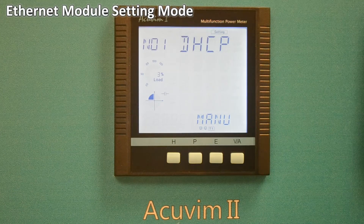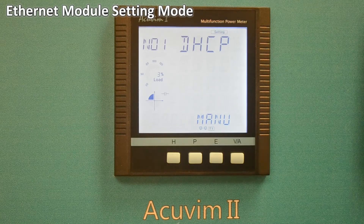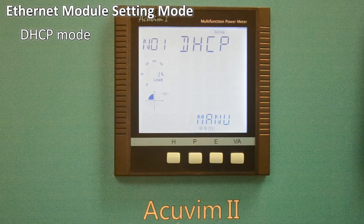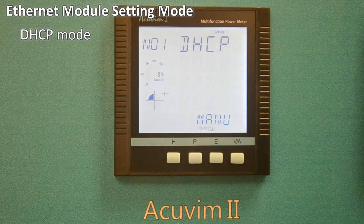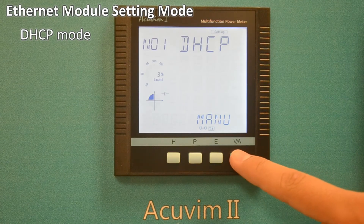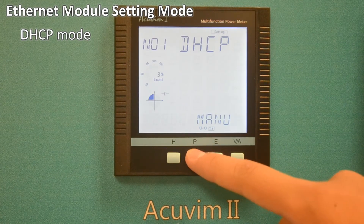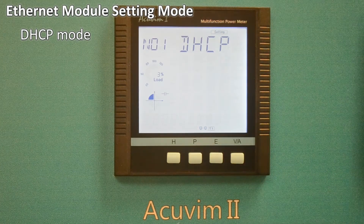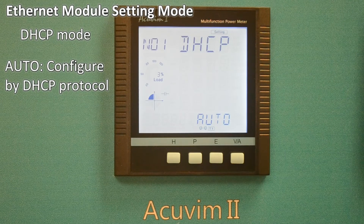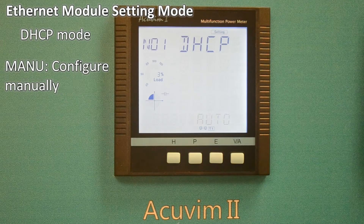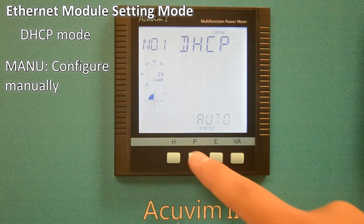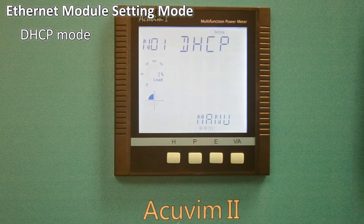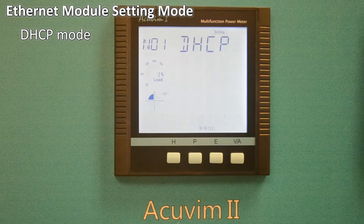The first screen in Ethernet module setting is DHCP, which can be set as Auto or Manual. Auto means that users configure the module settings with DHCP protocol, while Manual means that users configure the module settings manually. This setting differs depending on your system requirement.